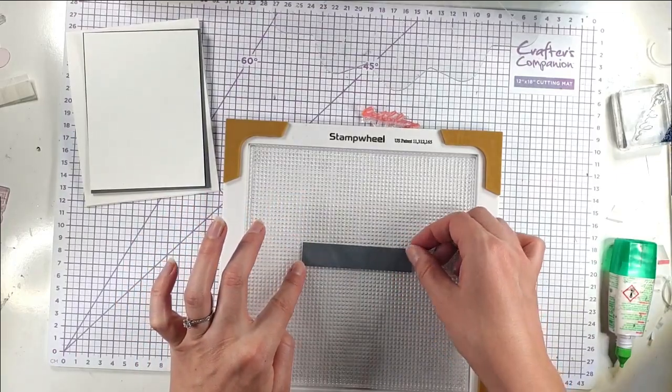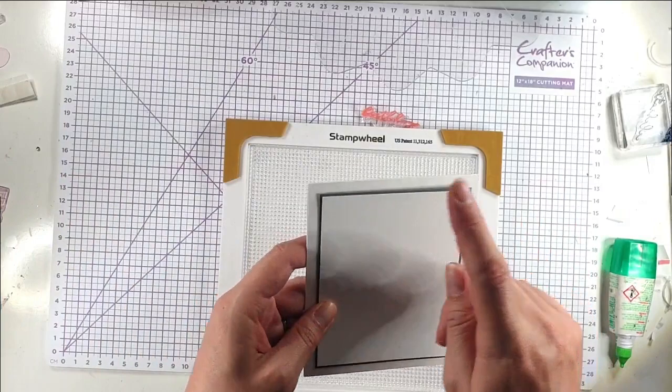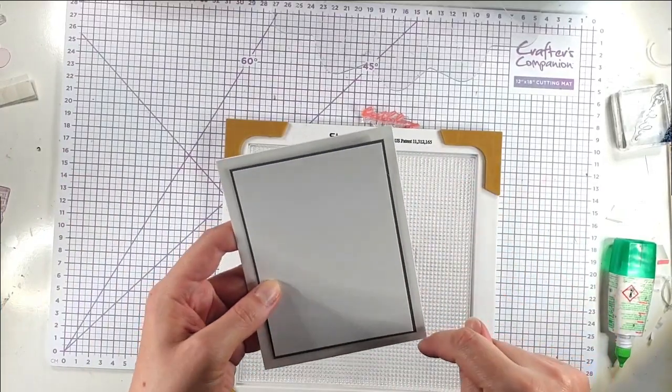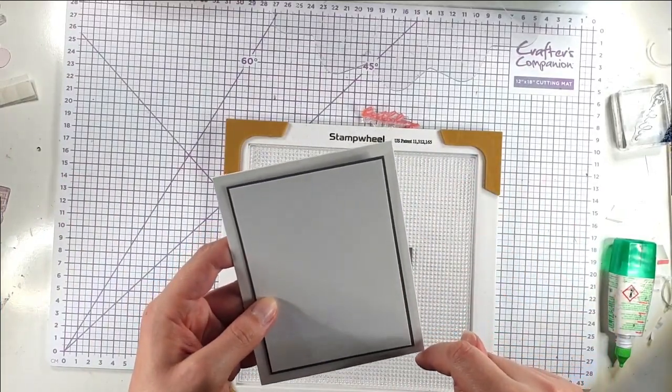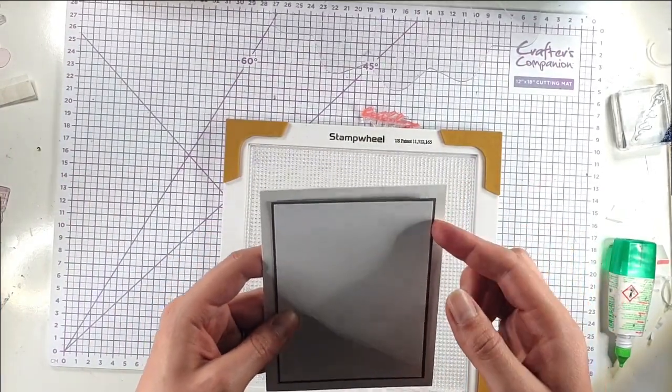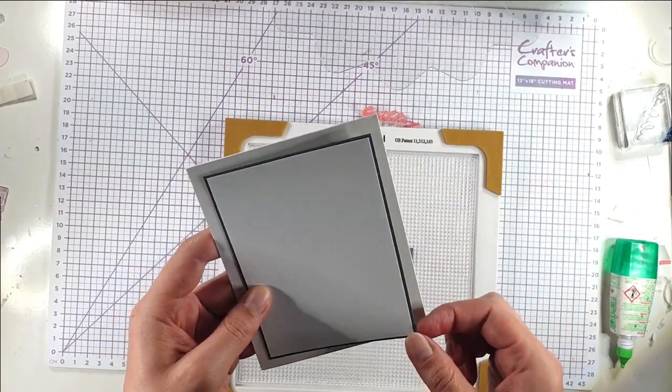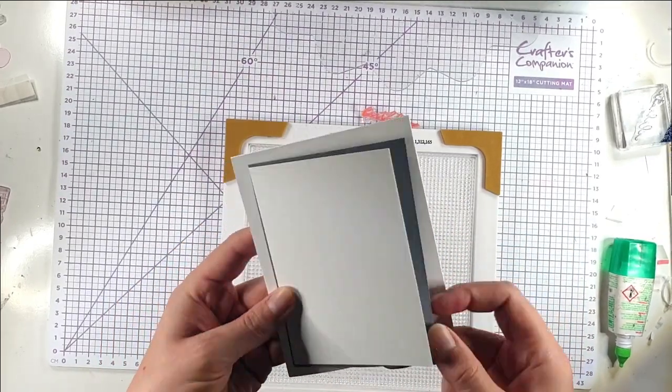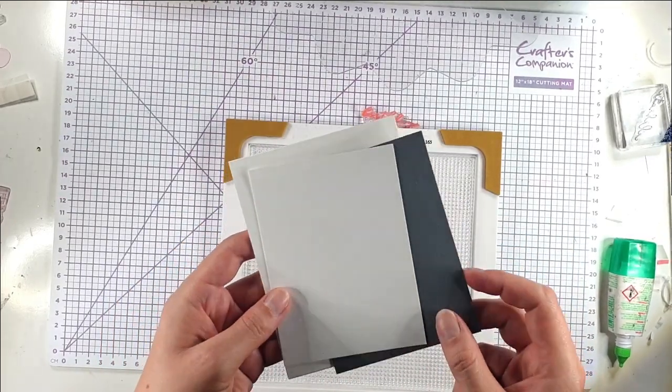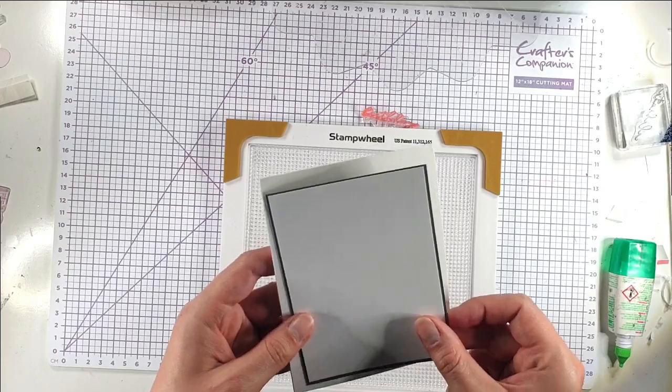So I absolutely love using my stamp wheel for sentiments because I've cut this strip down to the size that I wanted. Because I've got a 4.25x5.5 inch card blank, then I've got a 3.75x5 inch piece of dark grey cardstock. That's the basic grey from Stampin' Up.